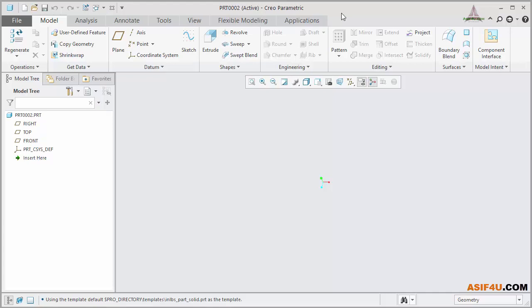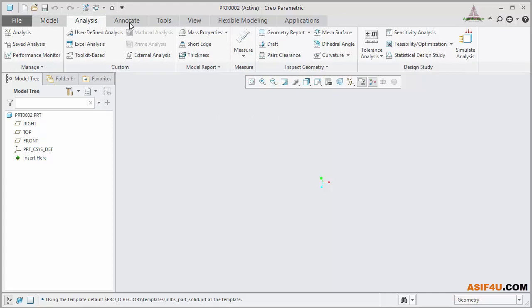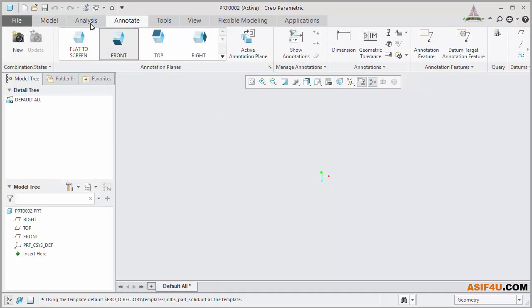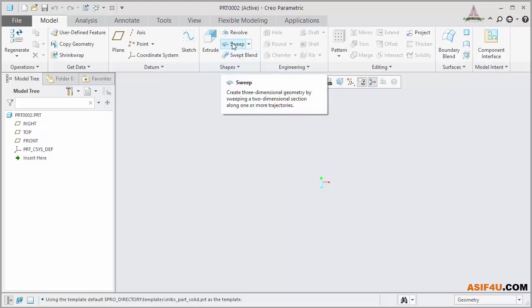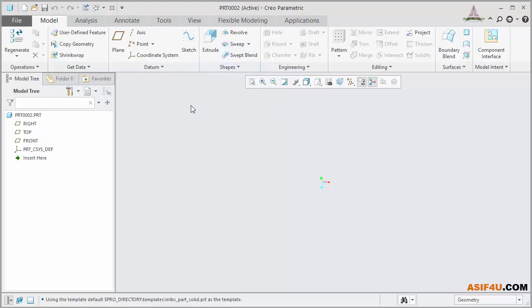The next area is called Ribbon Interface. Inside it, there are a few tabs, and inside each tab, there are a few groups. Inside each group, there are a few sets of tools. Based on your environment, tabs will change as well as groups and tools. You can also customize this ribbon based on your choice.